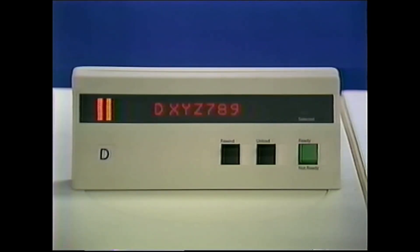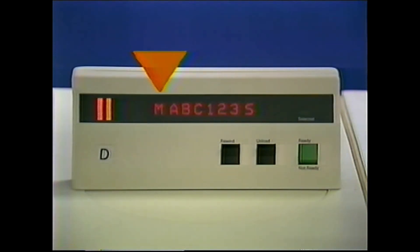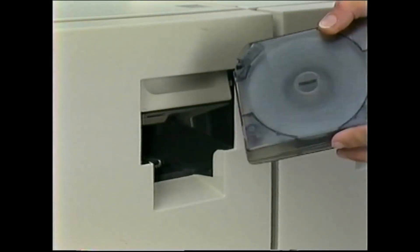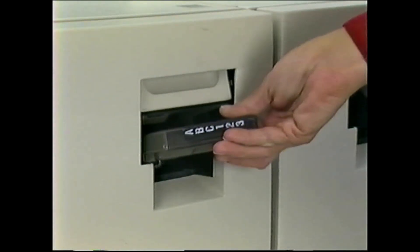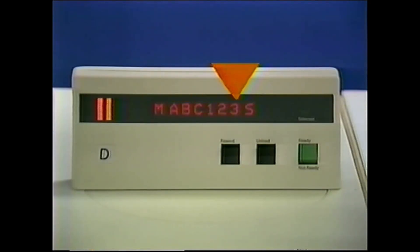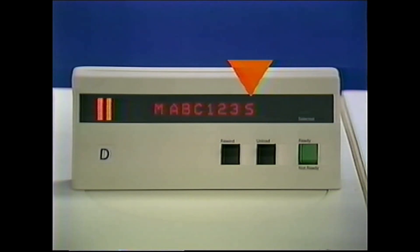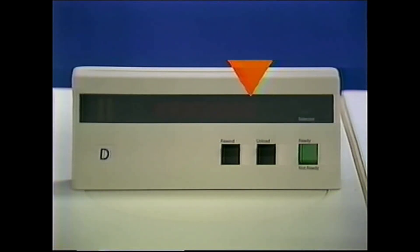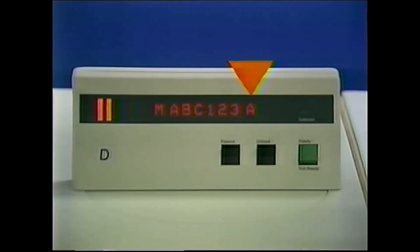Some messages are requests for operator action. Most of these ask that a tape cartridge be mounted or demounted. If an M is displayed, you should mount a tape cartridge in the drive. The volume serial number of the tape cartridge to be mounted also appears in the display. The last character tells you the label type of the volume: S is for standard, N is no label, A is ANSI, X is a non-standard label, and a question mark means the cartridge has an unknown label type.